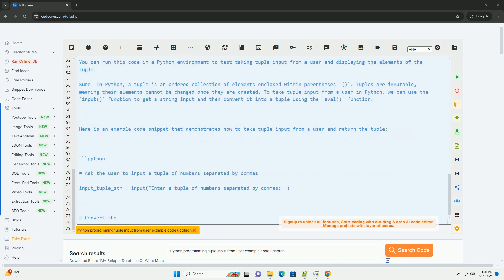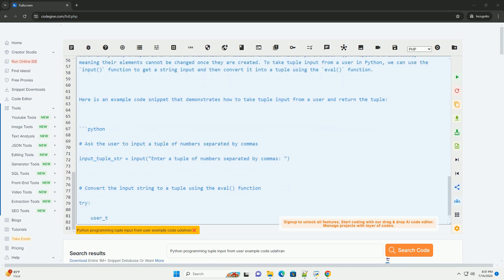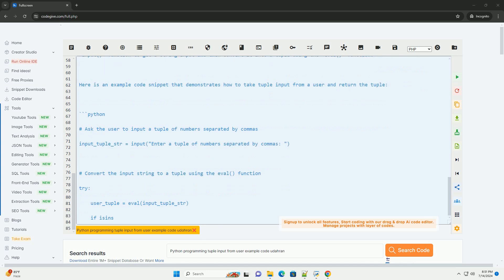You can run this code in a Python environment to test taking tuple input from a user and displaying the elements of the tuple.